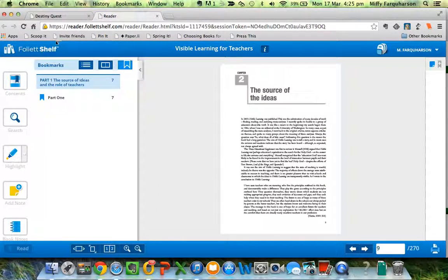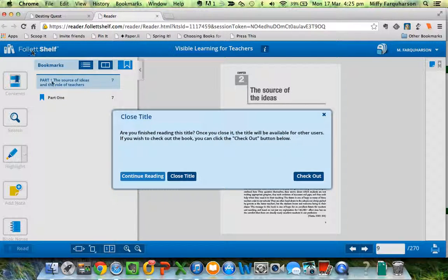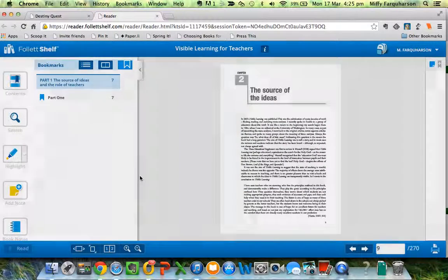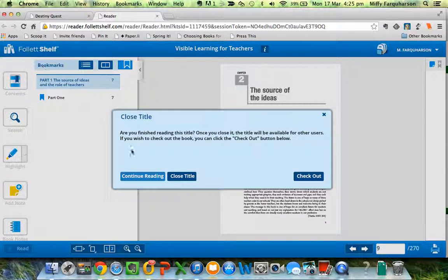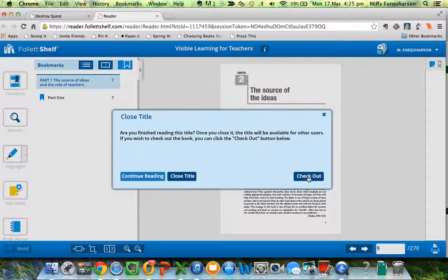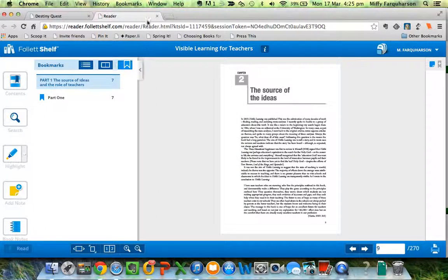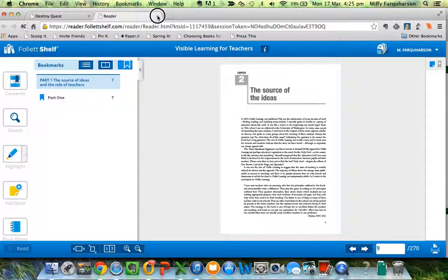When I'm finished, I click on the Follett shelf. I can either continue reading, which means it stays open, I can close the title, which will put it back on the shelf, or I can check it out to myself and borrow it and read it any time I like. And I'm going to do that so that you can see what that looks like when you are logged in. Close the title, close the reader.